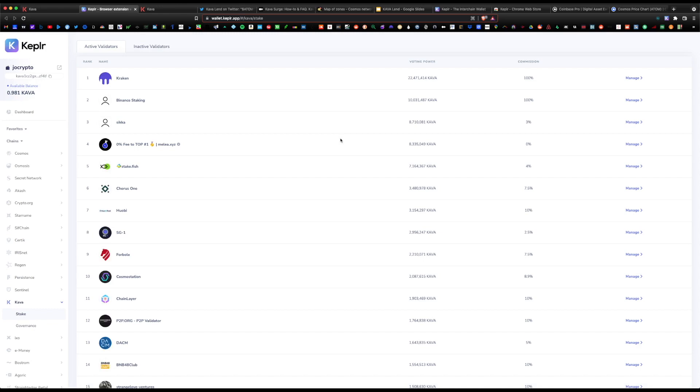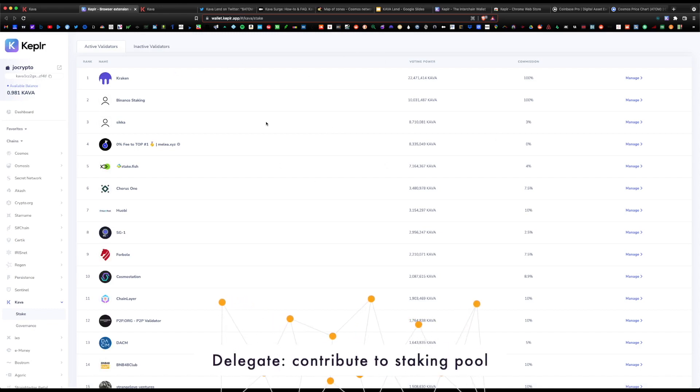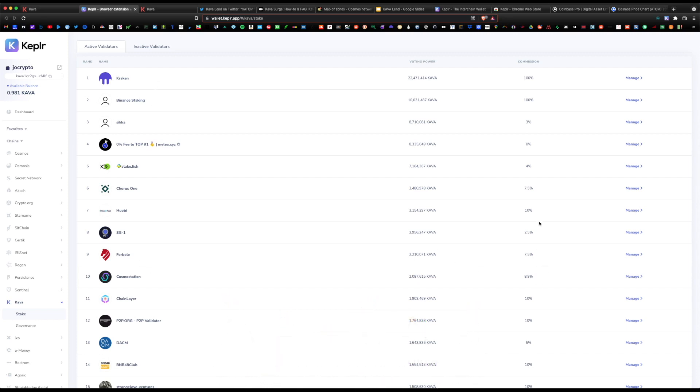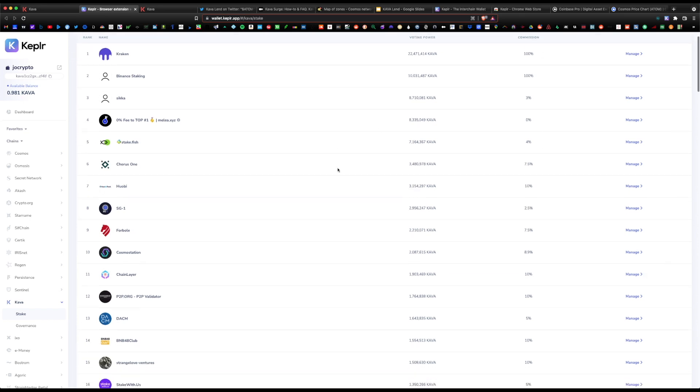I don't recommend you use any of the top 10 validators. Usually they're over-subscribed and they have high fees. You want to choose something out of the top 10. I do know a popular one is Citadel One. They're a popular validator.